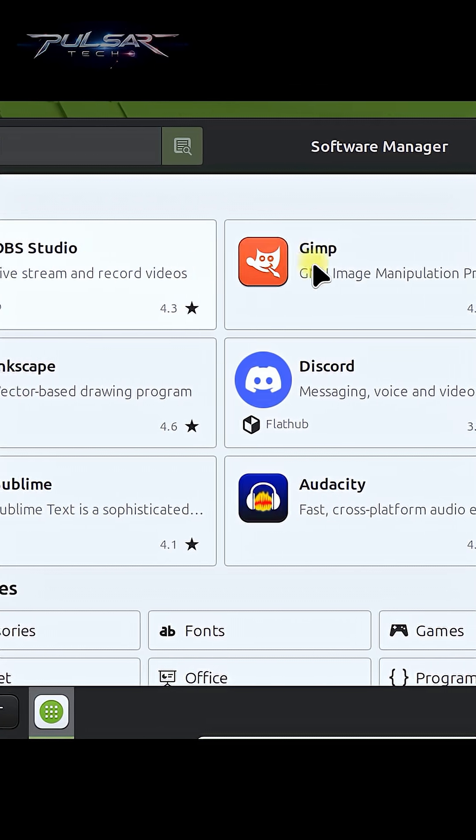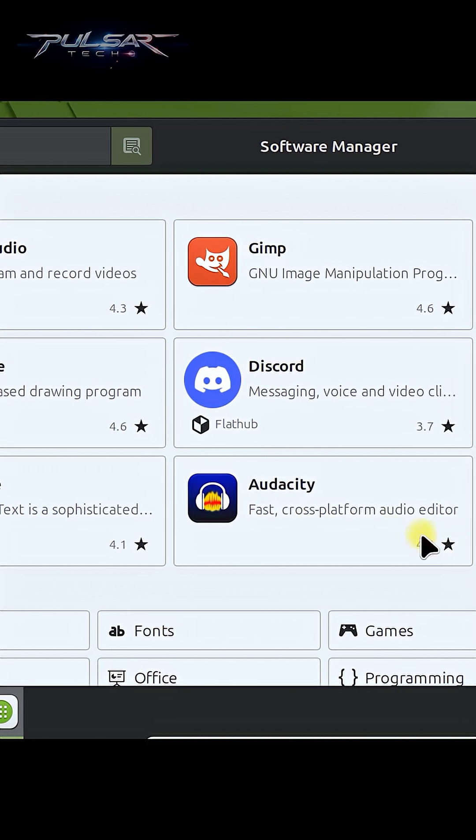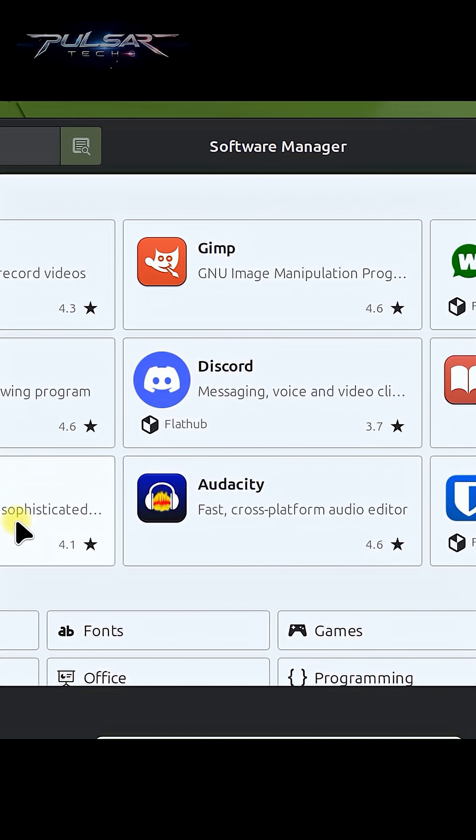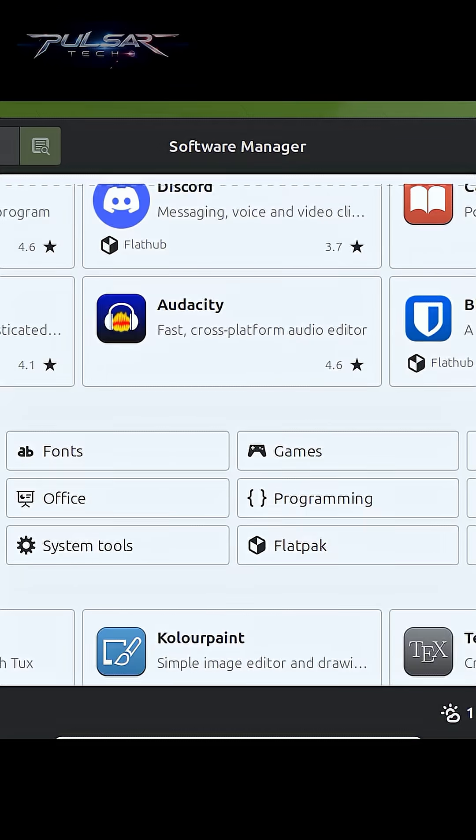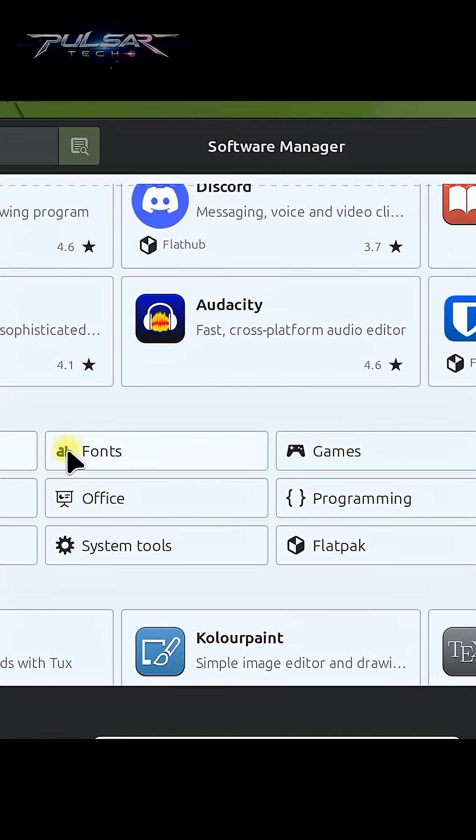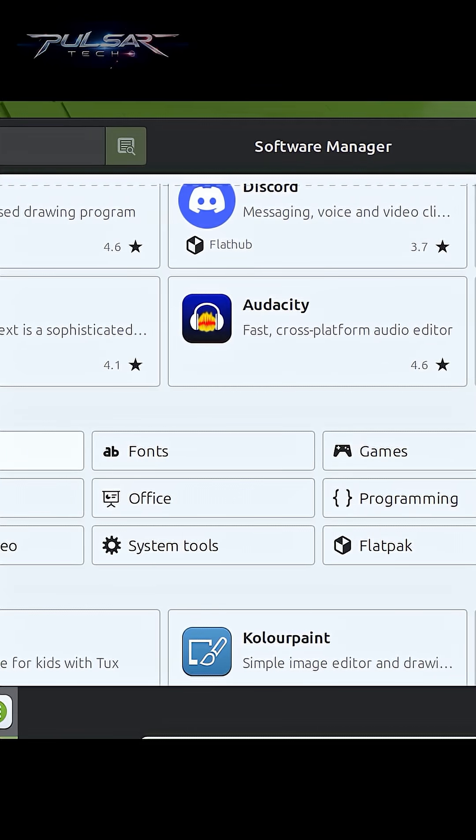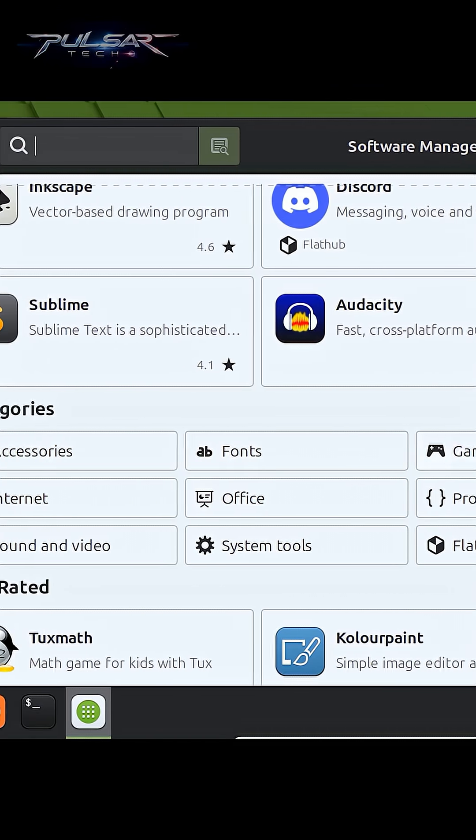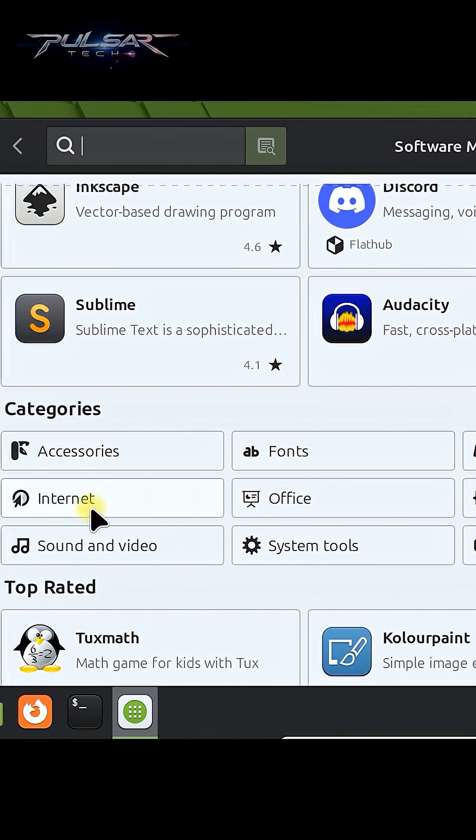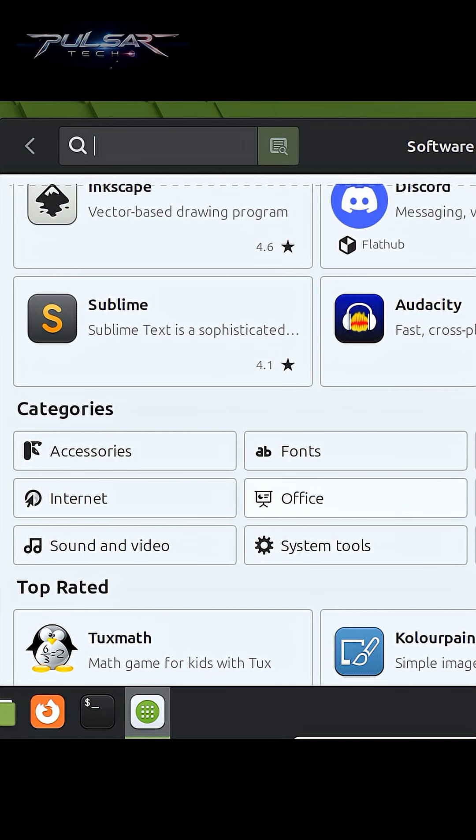As you can see here, it shows you the most popular apps that you can try out. You can search apps by categories, for example accessories, fonts, games, graphics, internet, office, programming, and so on.